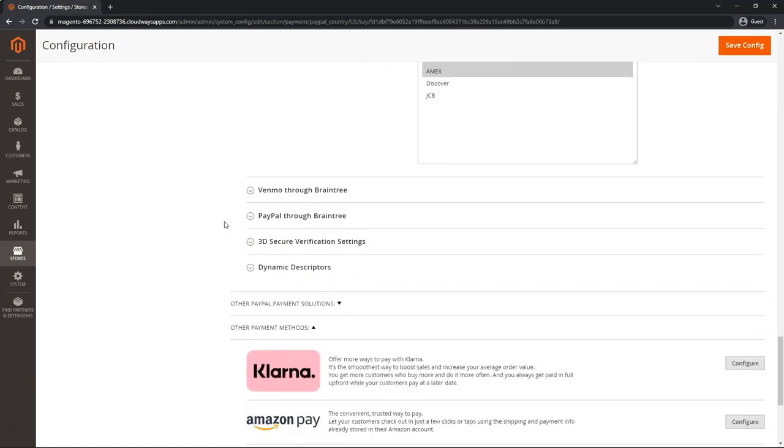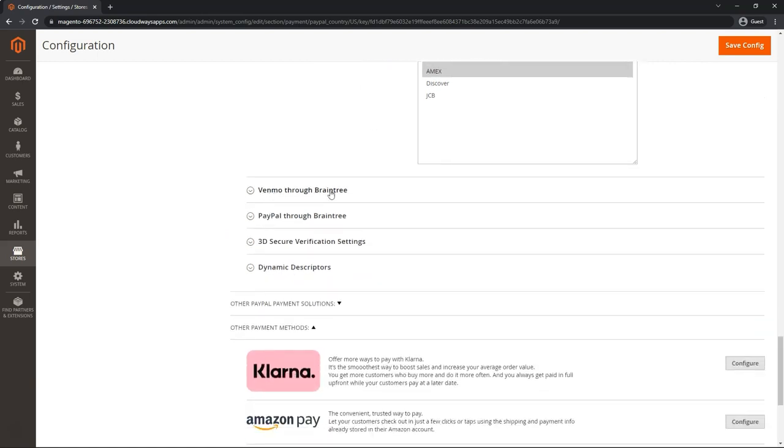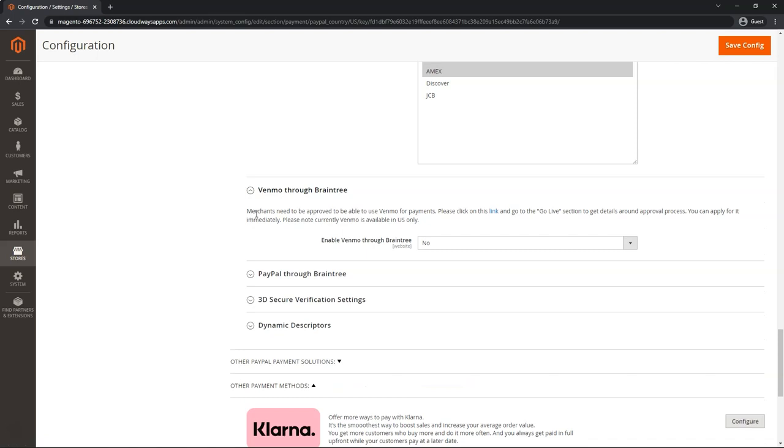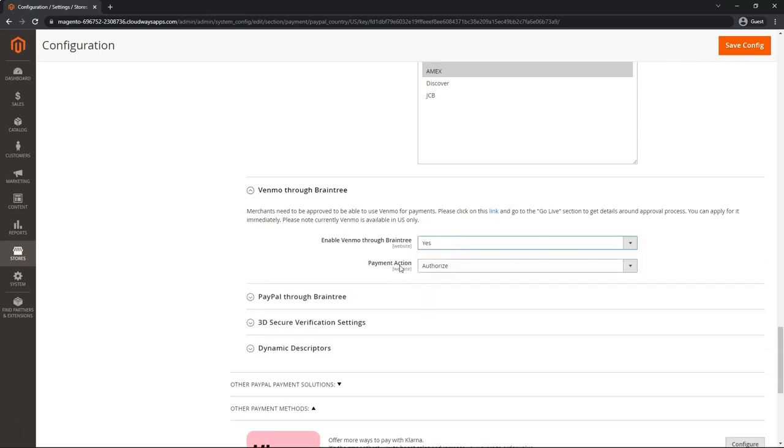Moving on to the next section, Venmo through Braintree. This also needs to be applied through and enabled inside of the Braintree dashboard. It normally only takes a few minutes to get approved instantly. And then you can hit yes, as well as set your payment action to the correct one.